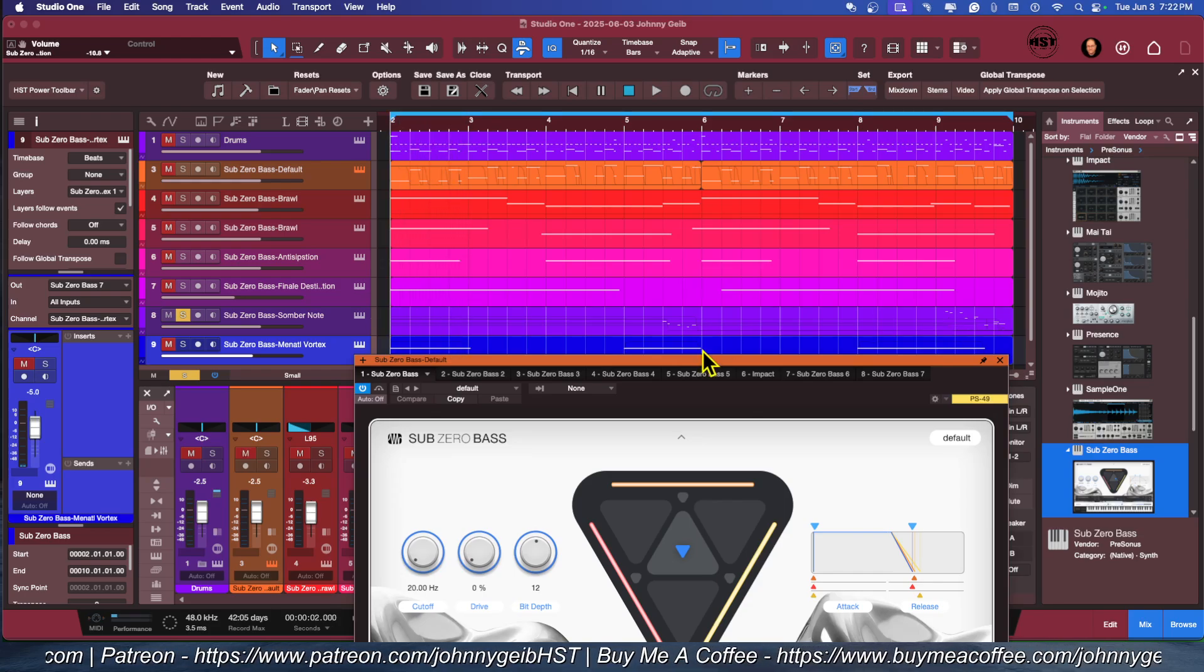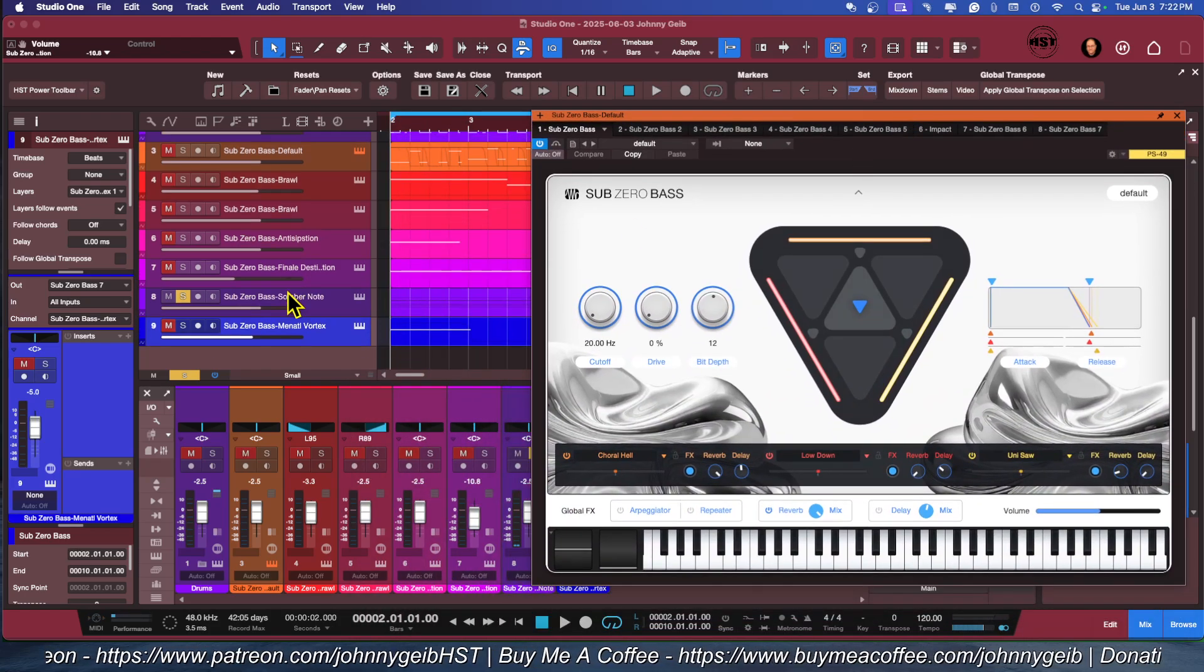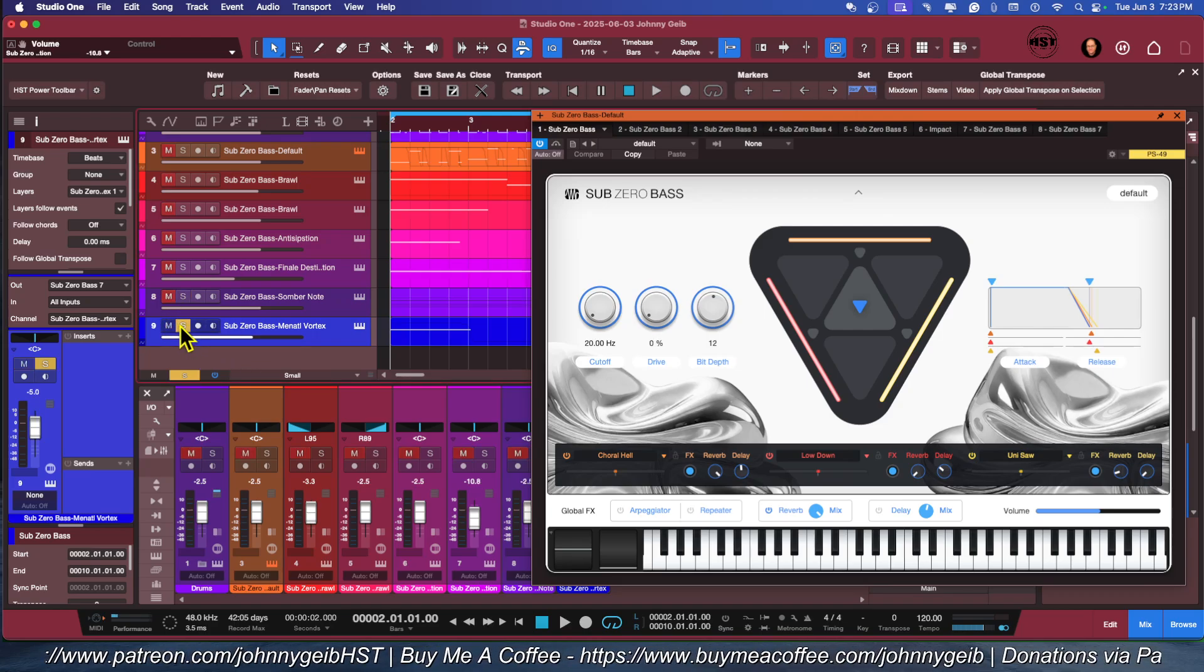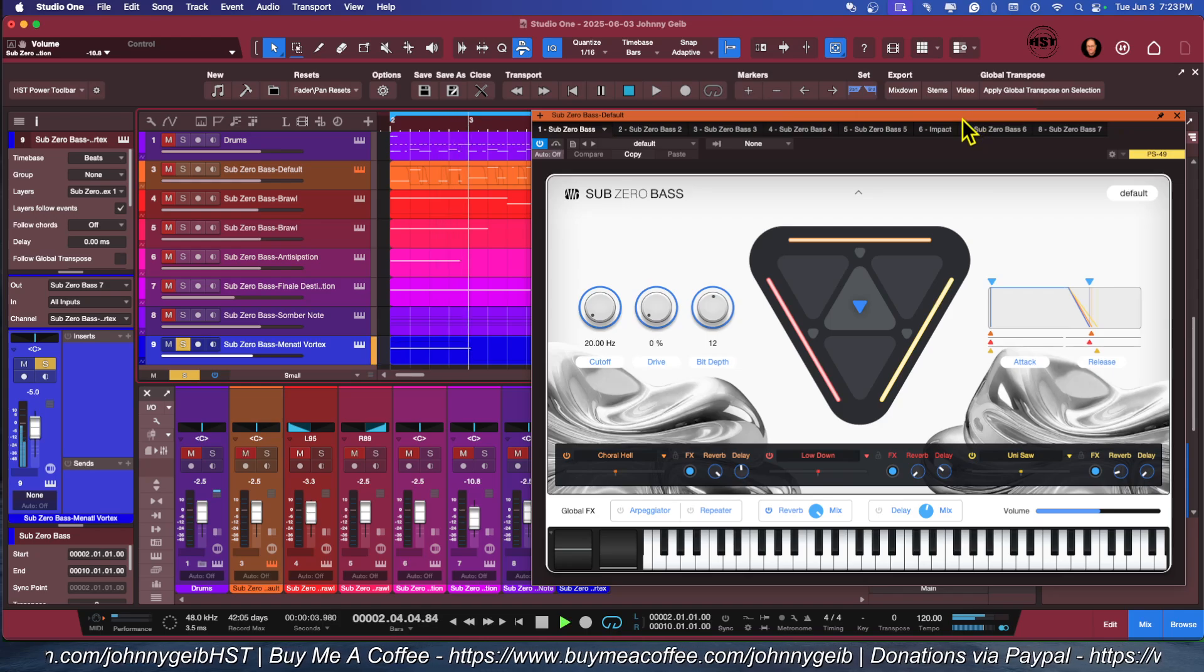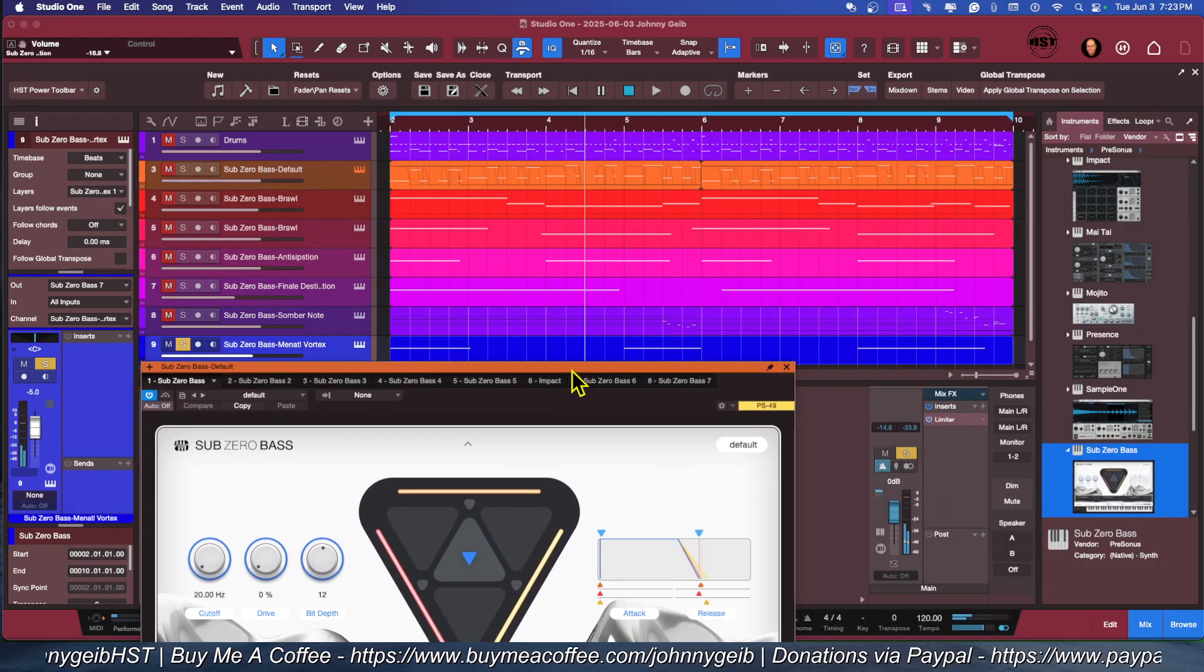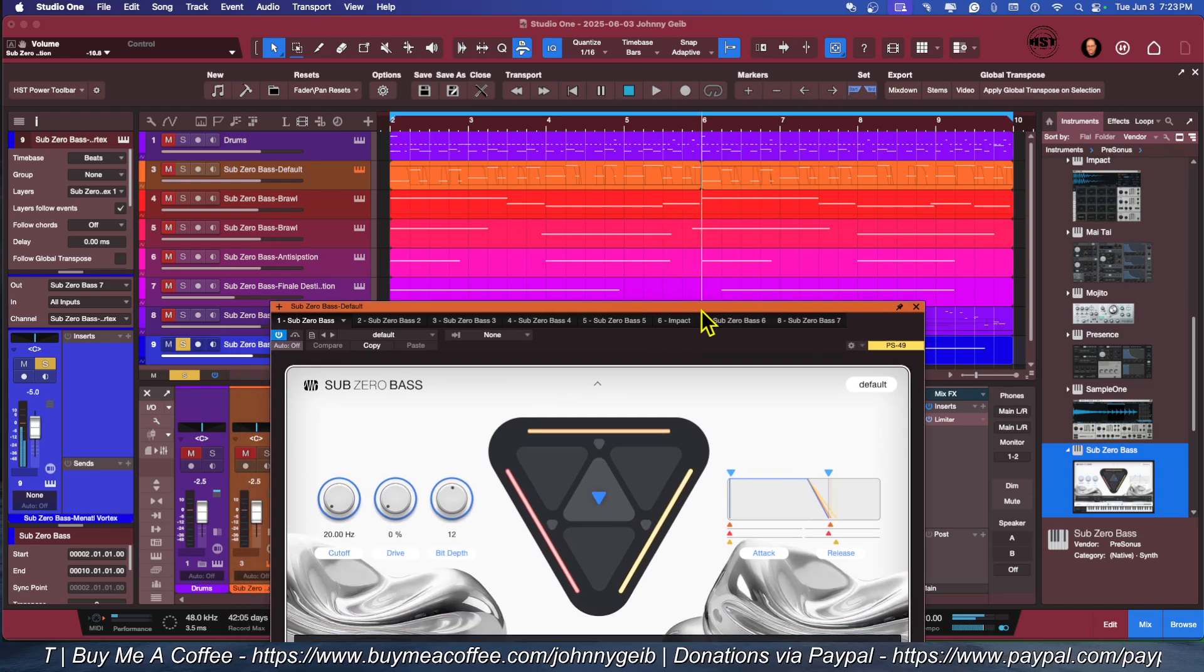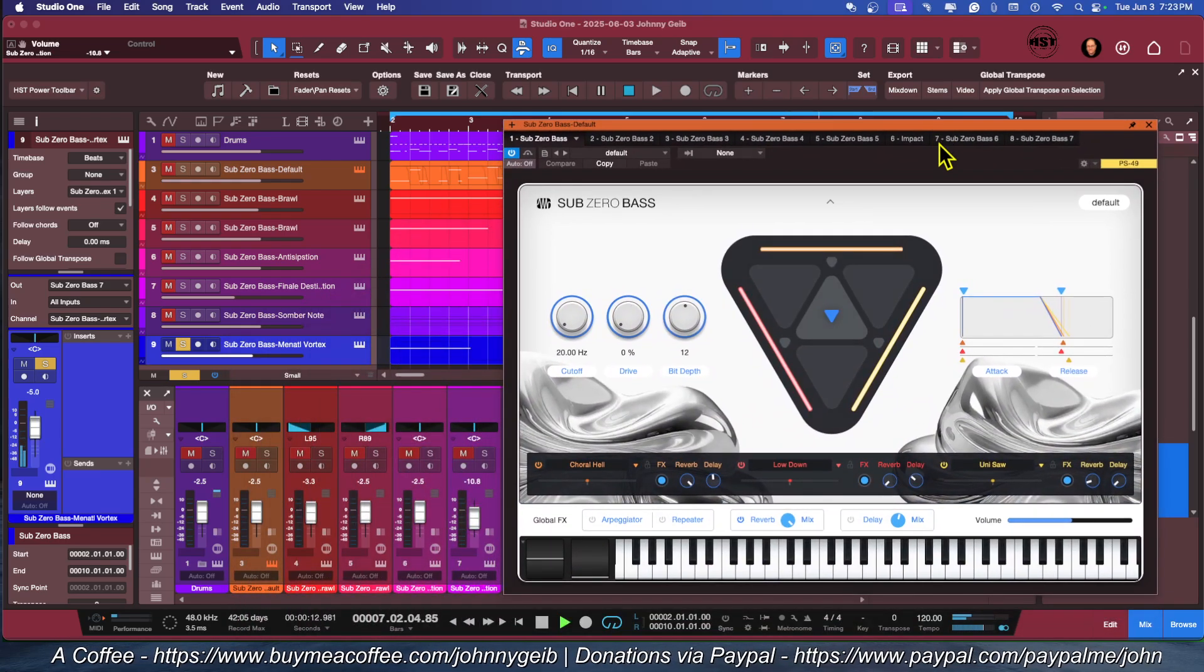These are all coming from Sub-Zero Bass. Last but not least, this one is called Mental Vortex. Now I mean, I just love the panning.